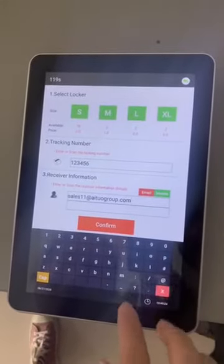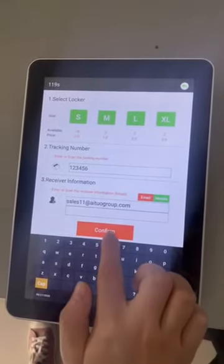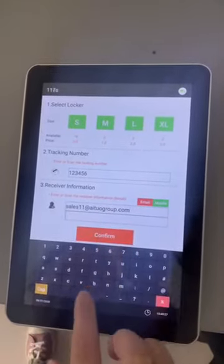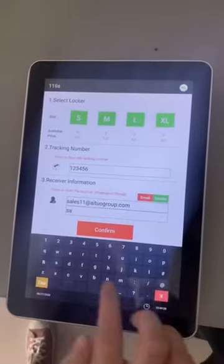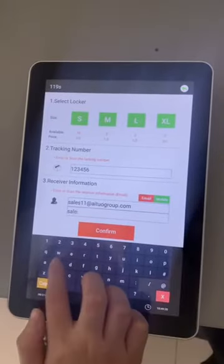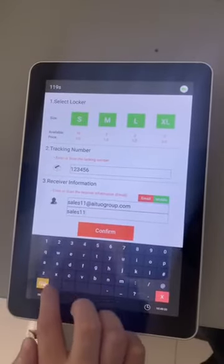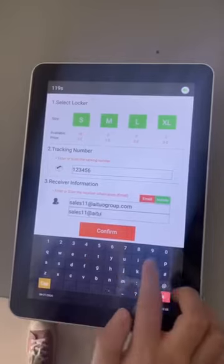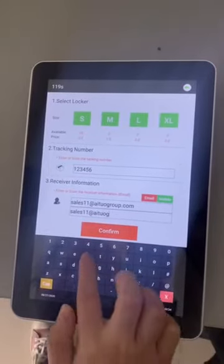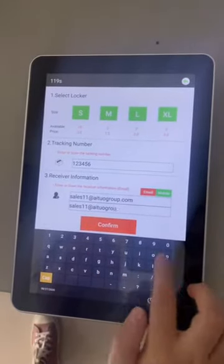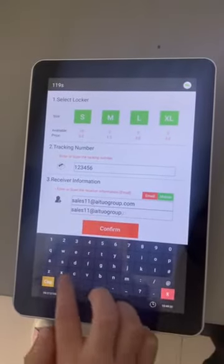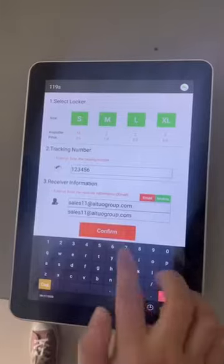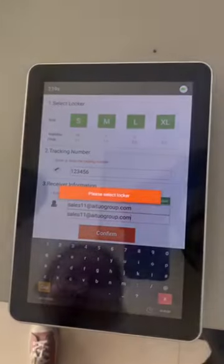We need to input twice to confirm the email is correct. Confirm.